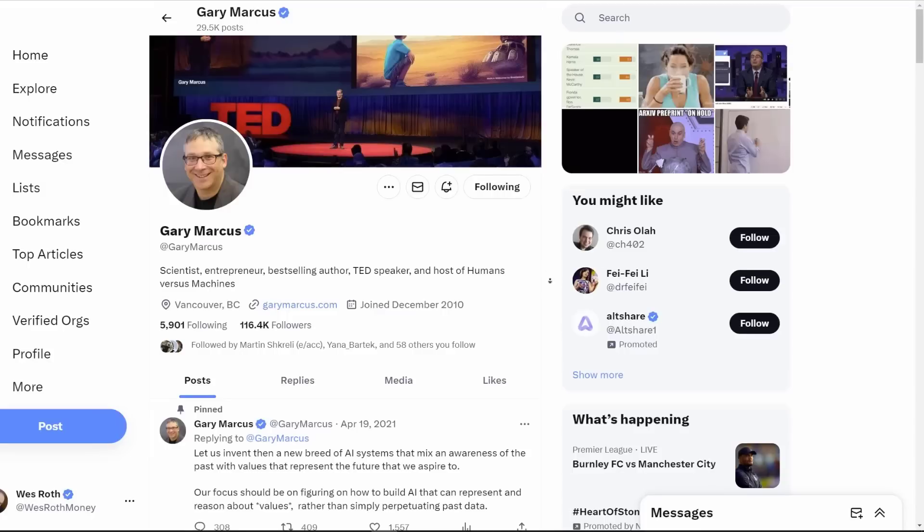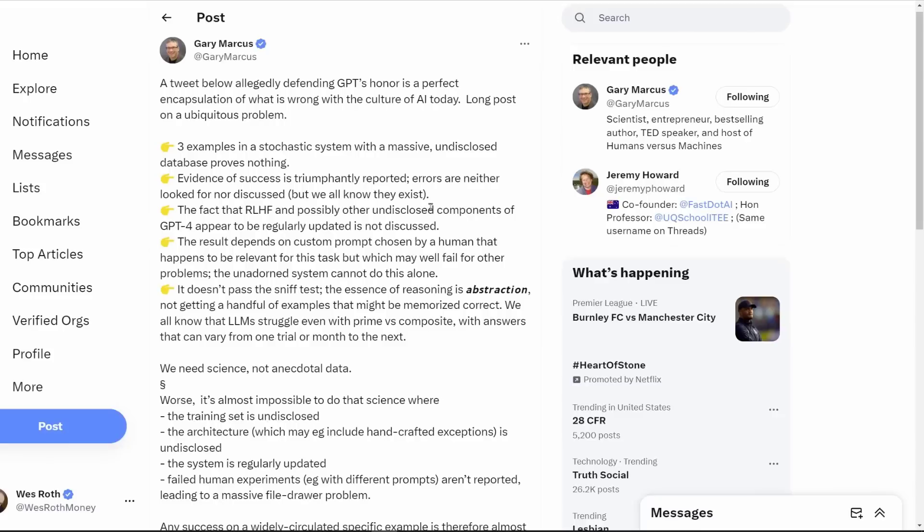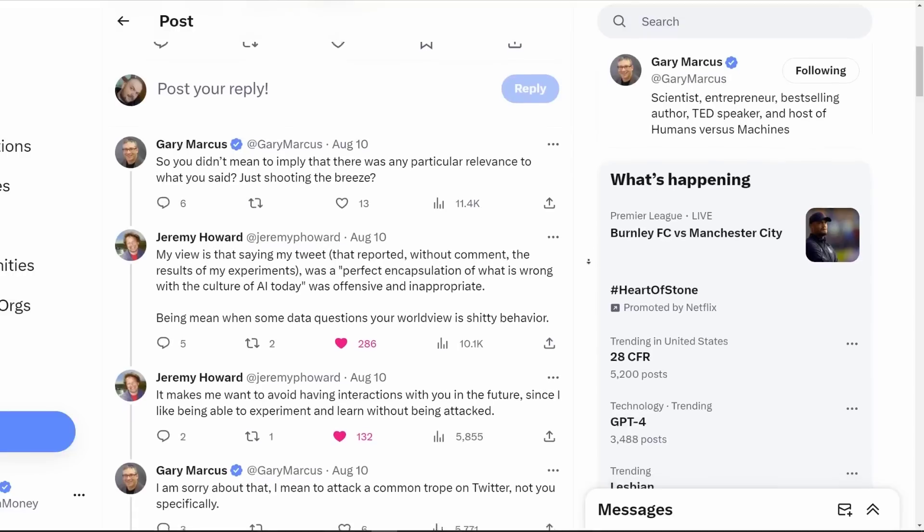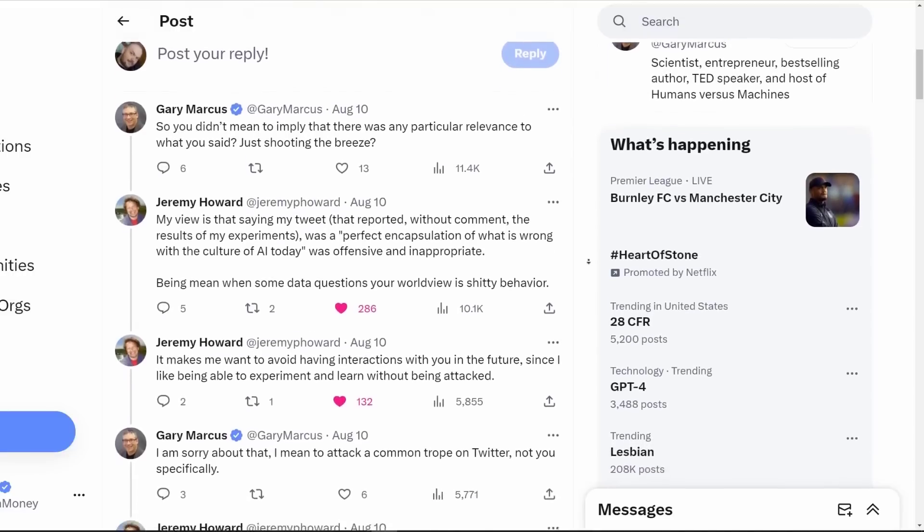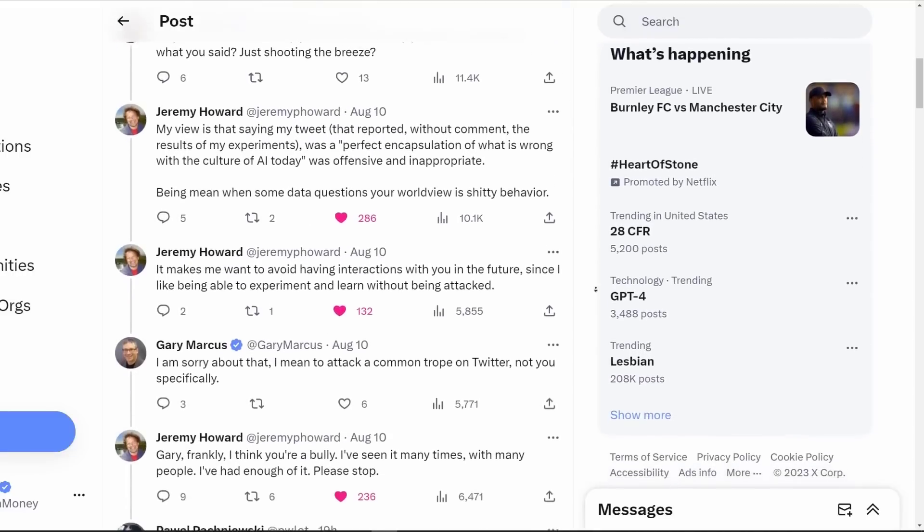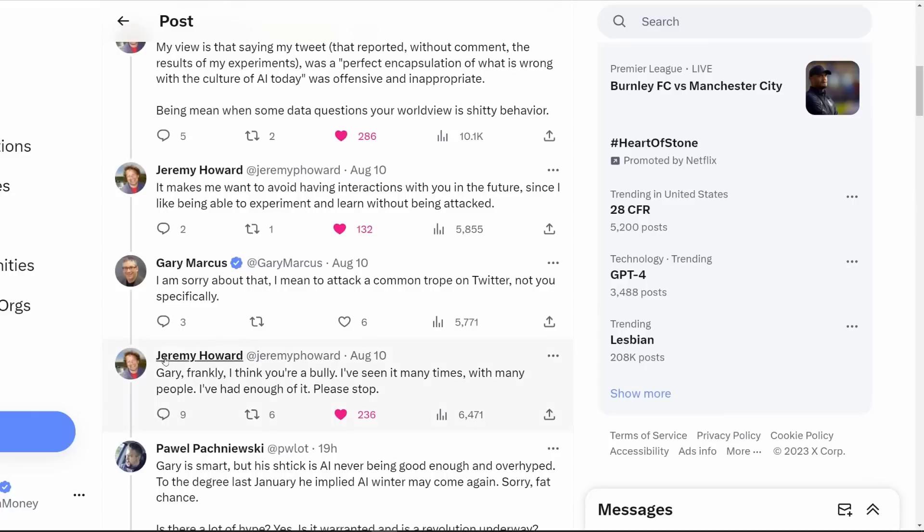Gary Marcus had a field day with this. But when people ran their own experiments and reported their results, he would attack them, saying this is a perfect encapsulation of what's wrong with the culture of AI today. Marcus does seem to attack quite a bit of people and spends a good amount of time just apologizing for the stuff he said.